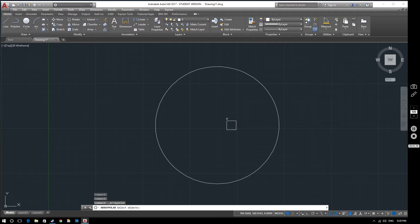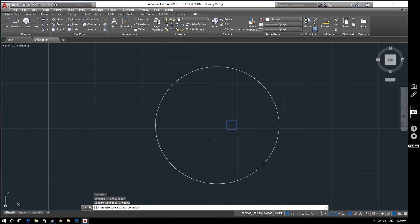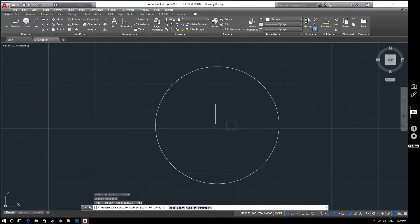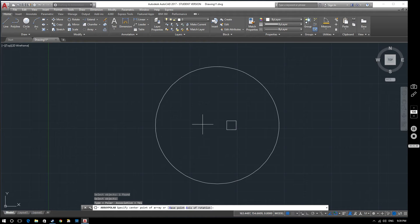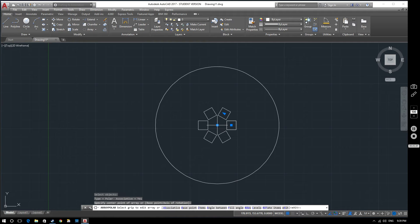So first of all we select the objects that we want to form our array. So that is the square that we've got here. So select that and press space. Now we're asked where do you want the center point of this array to be. Well I want it to be in the center of my circle. I want it to be just there.